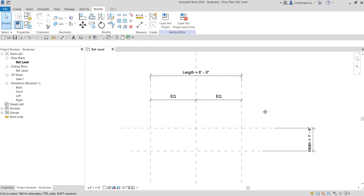So this time around we are going to add some flesh to our body — we're going to add some 3D model to our skeleton. The model that we will be adding here is the panels, the bookcase panels. Let's do this.